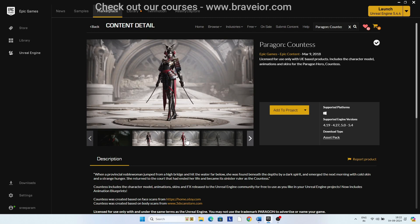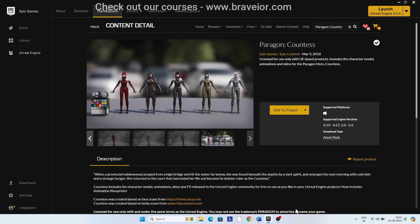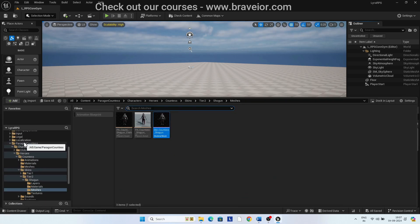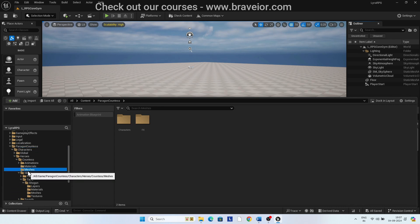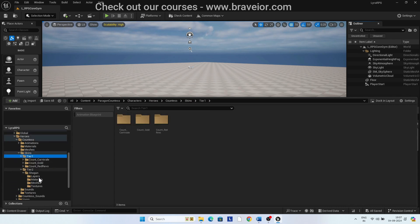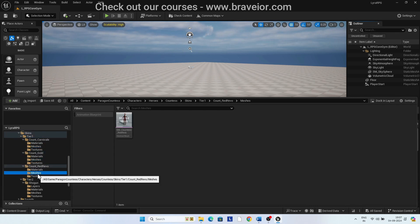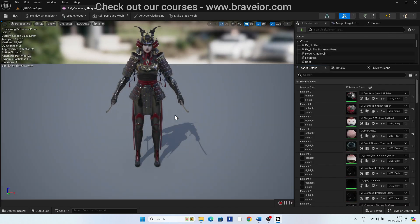You can see a lot of skins available for the character in this free pack. Under Content, Paragon, Counters, Skins folder, you will find the different skins. You will be using the skin under Tier 2 Shogun Meshes. Open SM_Counters_Shogun.